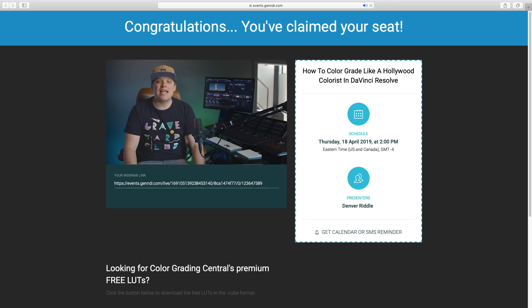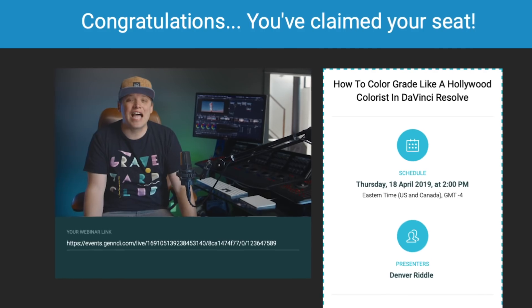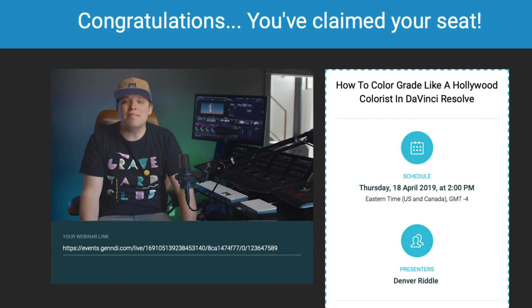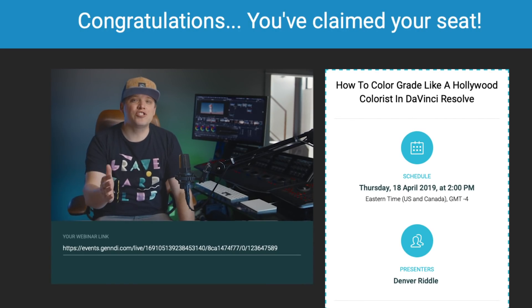If you want to learn more about our Color Grading Academy, you can sign up for our free one-hour online workshop. You'll find a link for that in the description below.